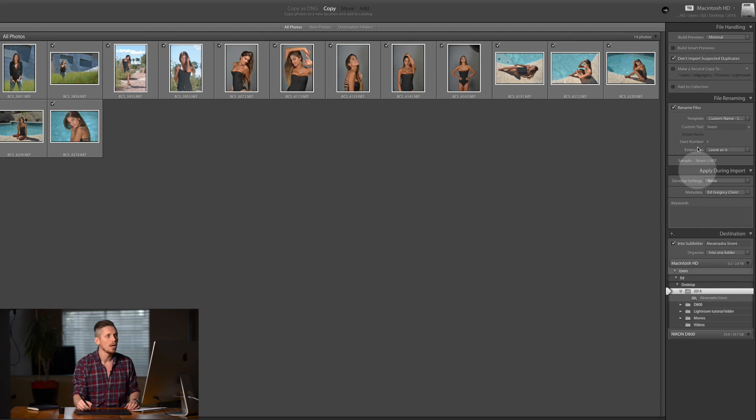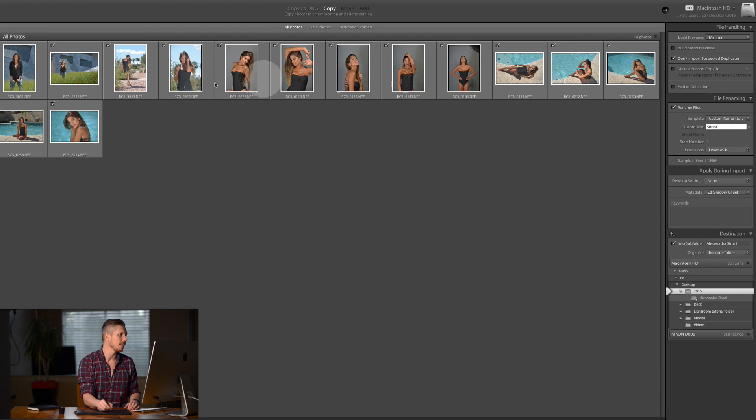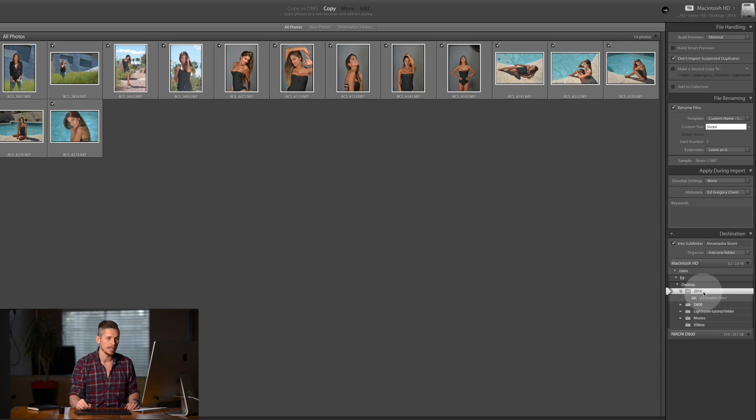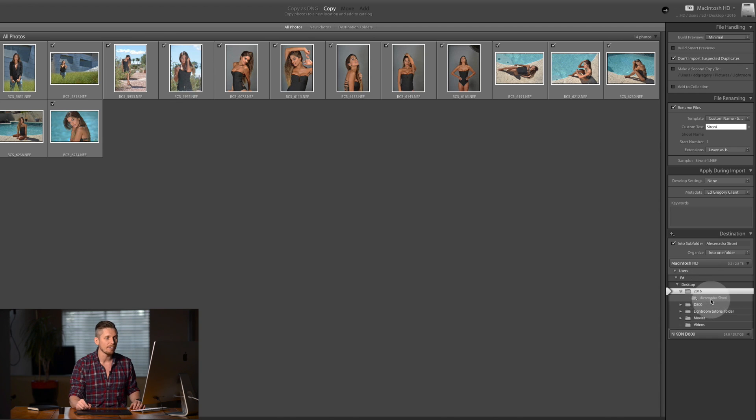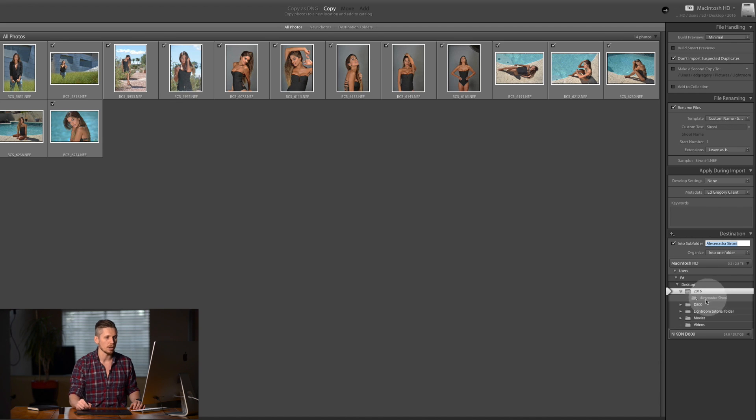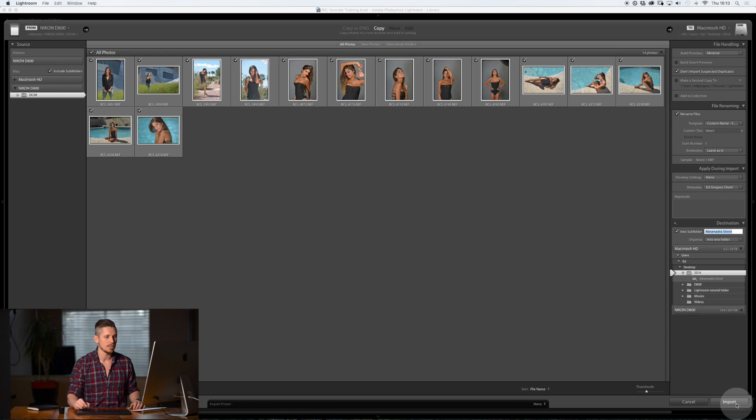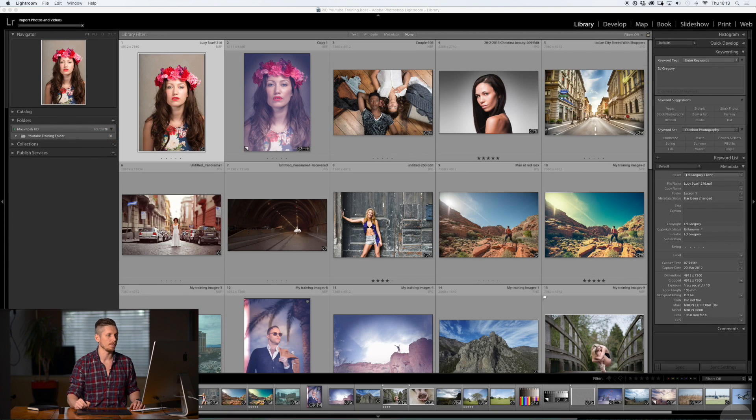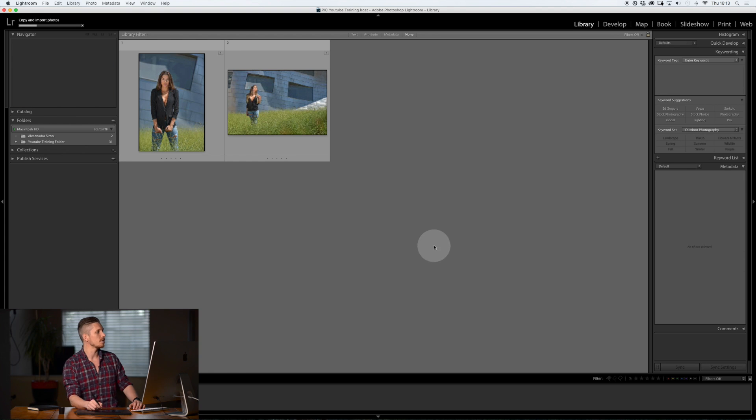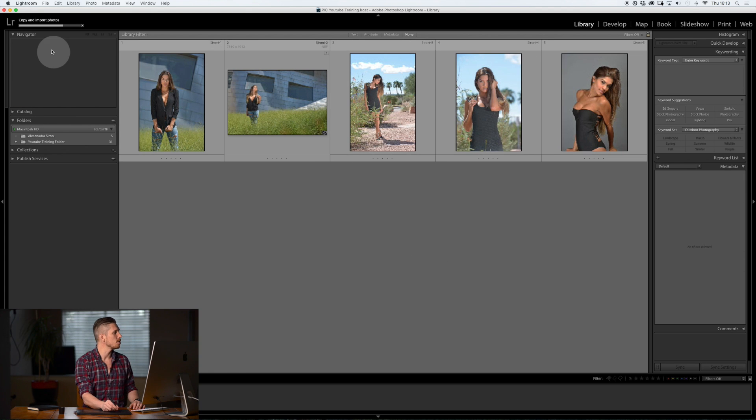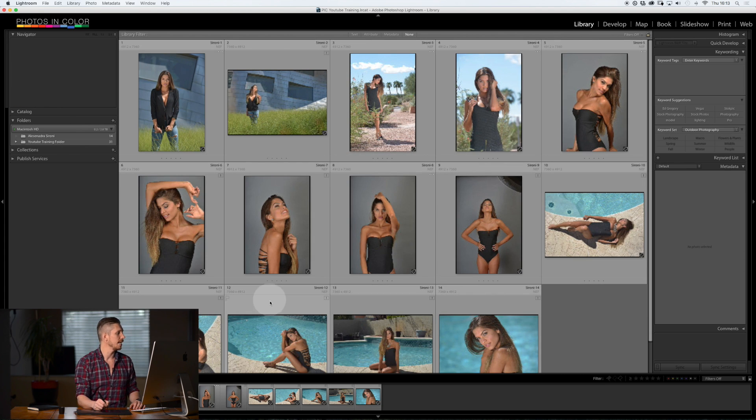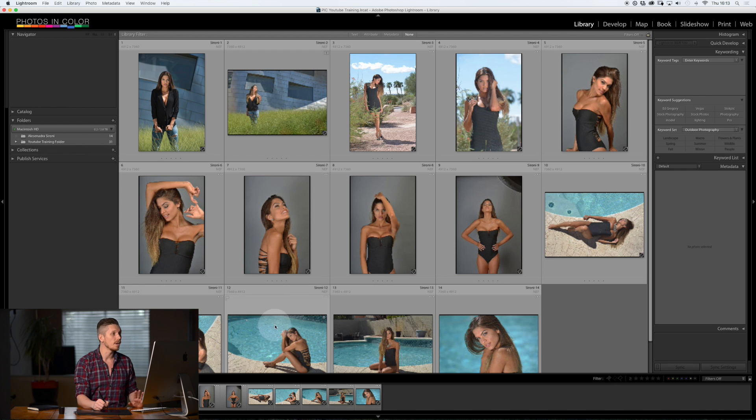So here we are. I'm going to rename these to Cerrone because this is an amazing model called Alessandra Cerrone and this is where I'm going to save them. I've created a new folder called 2016. I always have my images by the year and a folder that I've given up here called Alessandra Cerrone and that's where the images are going to go. So let's just hit into this one here. I'm going to hit import.